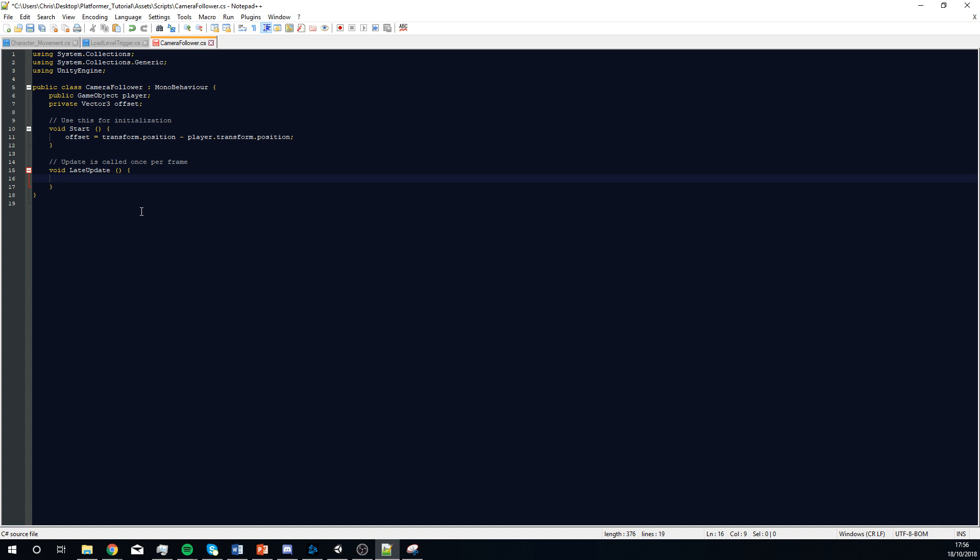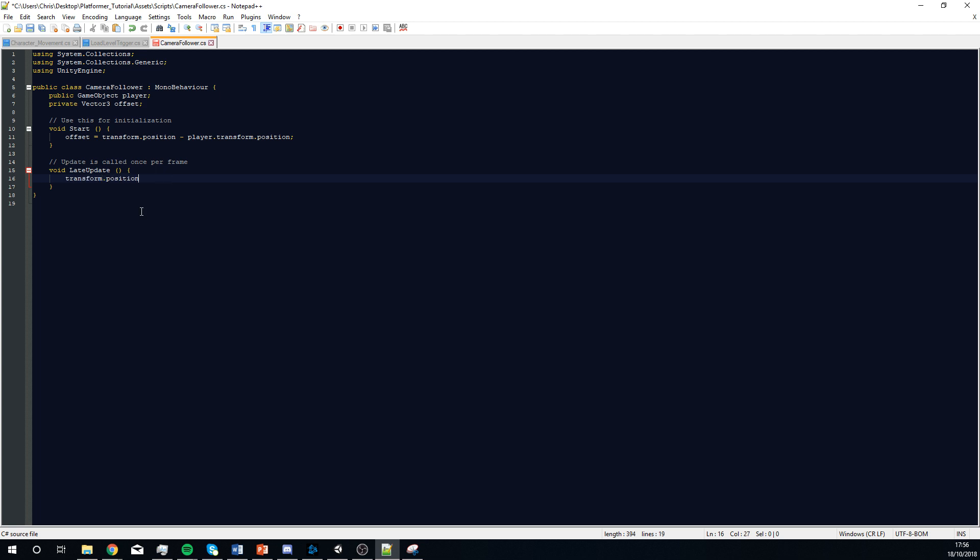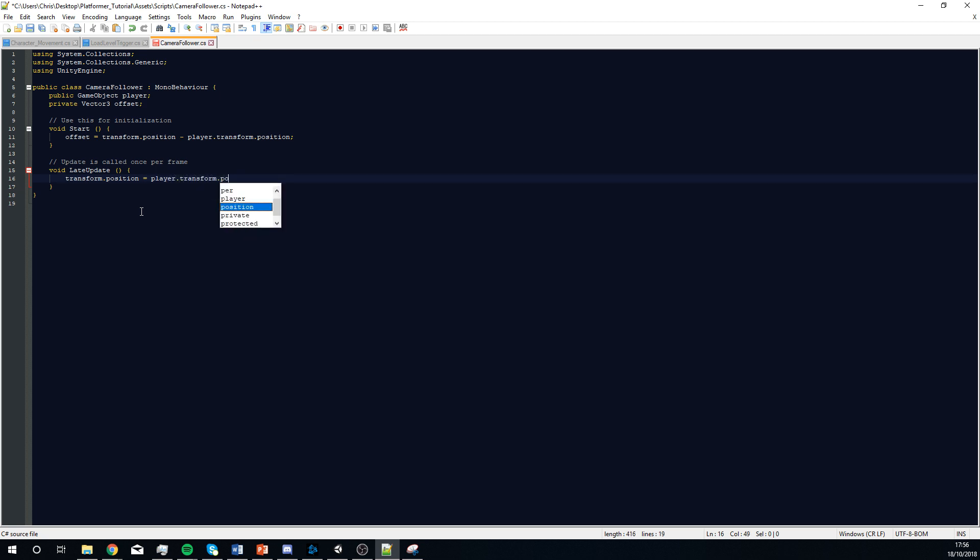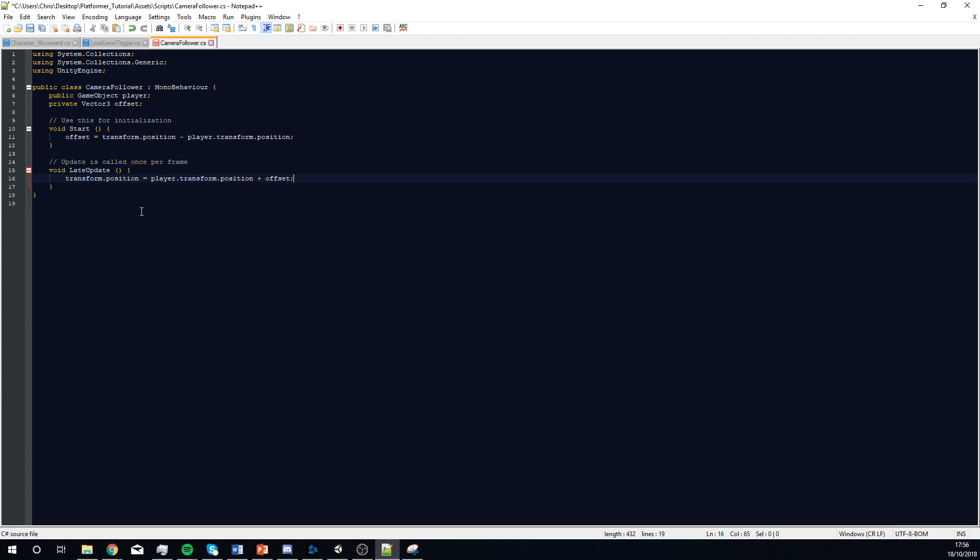And we're just going to type transform.position equals player.transform.position plus offset. So, we're always referencing that offset. If not, the camera would just zoom in and be inside the player. You wouldn't be able to see the player.